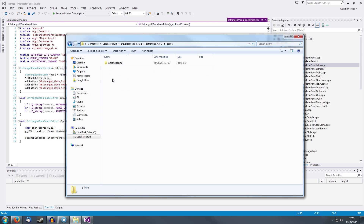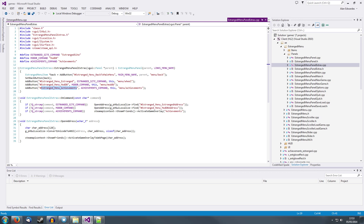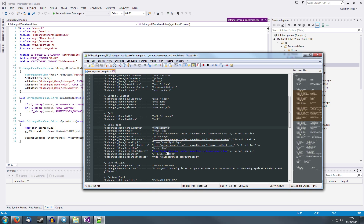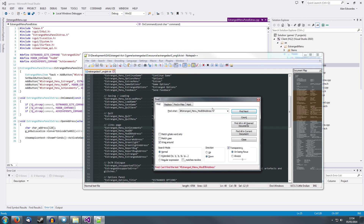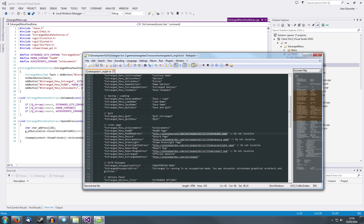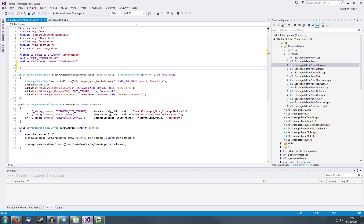The language file for the menu is in estranged_act_1/resource. If we search for 'estranged', we have a JS file and a TXT file. For all of the menu stuff it's a TXT file. If I wanted to change the estranged menu achievements, we have it here — that's the achievements menu item and the achievements command. That's a bad example because it calls the Steam API. But if we look at the ModDB command from the ModDB menu item, this is the link for the ModDB page — if we wanted to change that, we can do it in this file without editing the code.